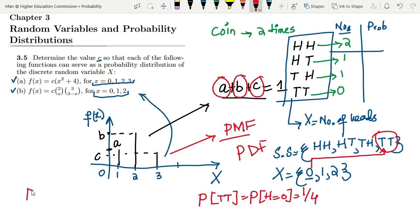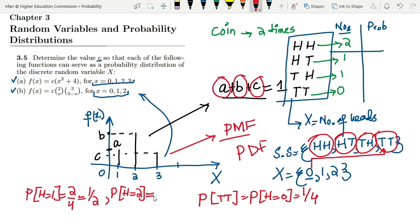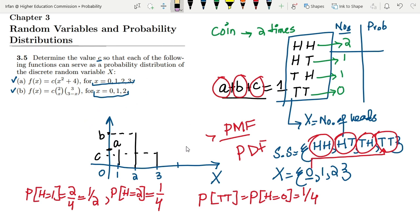Similarly, P(x = 1): the number of outcomes where heads equals 1 is 2 — that is HT and TH — out of 4 total elements, giving us 2/4 = 1/2. And P(x = 2): only one outcome satisfies heads equal to 2, so this is 1/4. Now let me use these values for the problem we are dealing with.